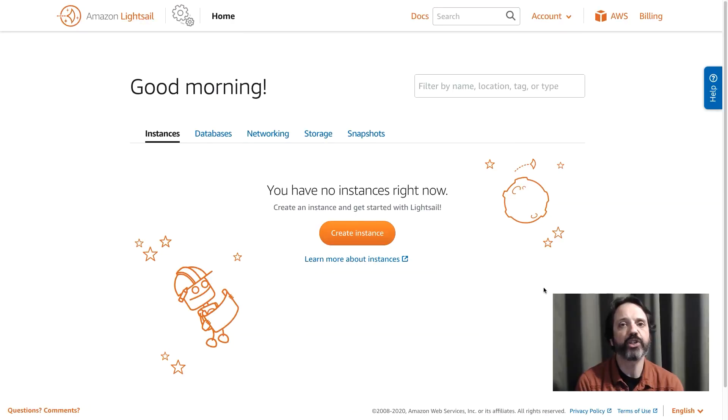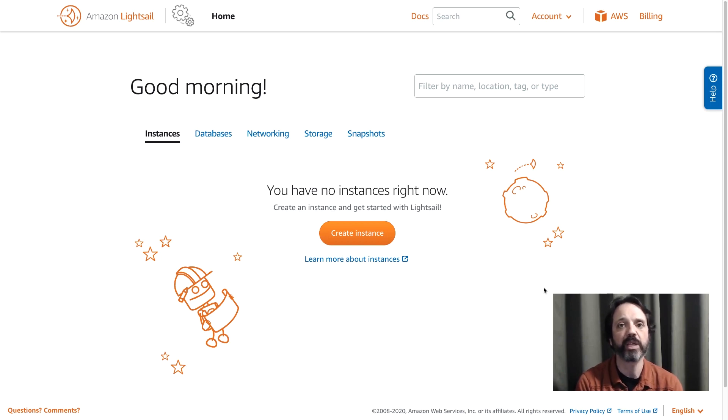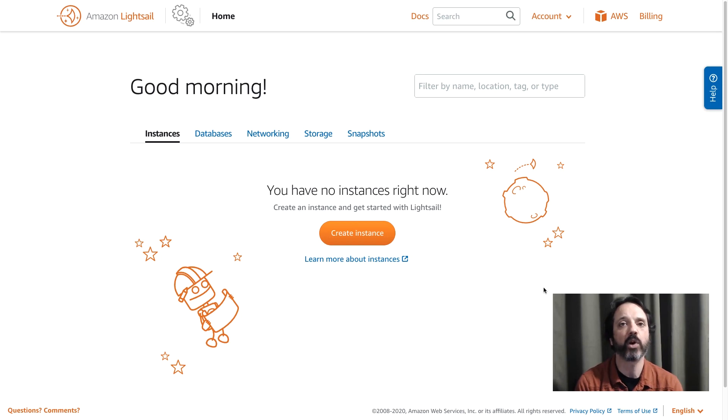In this video I'm going to show you how to deploy a LAMP Stack application on Amazon LightSail. A LAMP Stack application is an application that's built using Linux, Apache, MySQL, and PHP and we're going to use an instance on LightSail that has all of those components already installed.